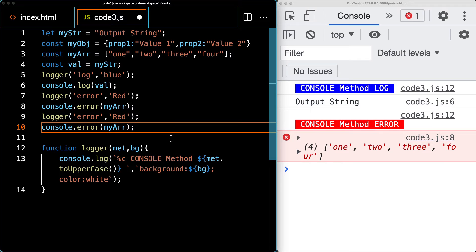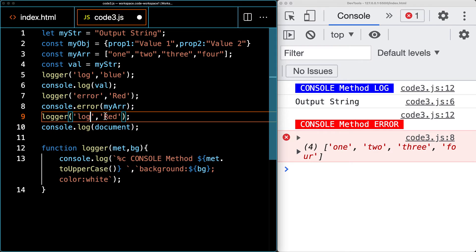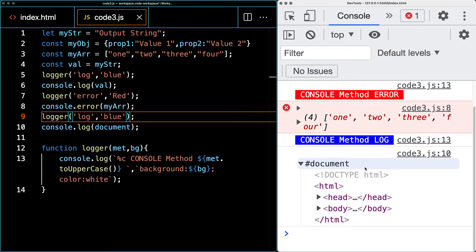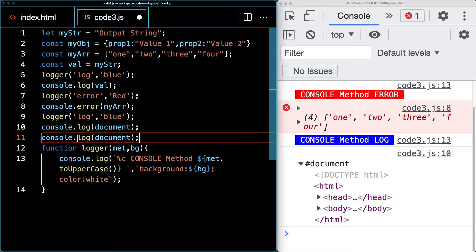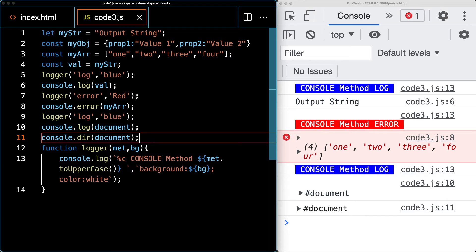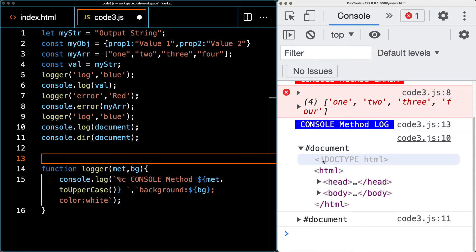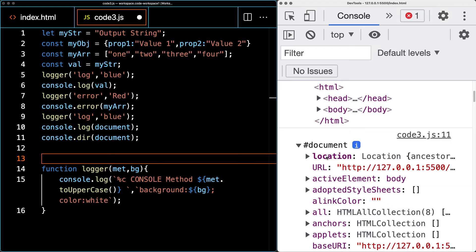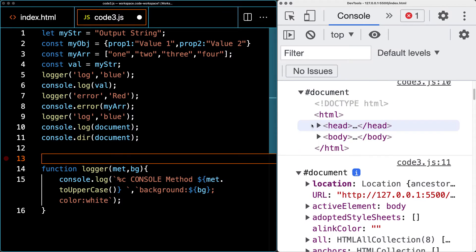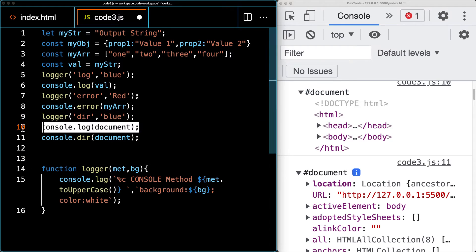Now let's look at console.dir. If we output the document object using console.log, we get it in HTML format. But if we use console.dir, it outputs the document object in a directory format — printing all elements within a JSON-like tree. The difference is that log prints the HTML type representation, while dir prints it in a directory/JSON-like tree format.